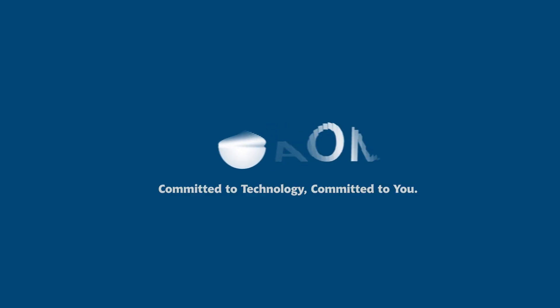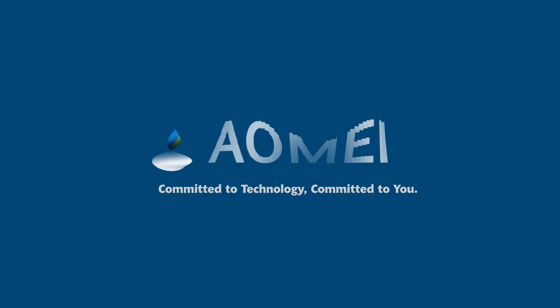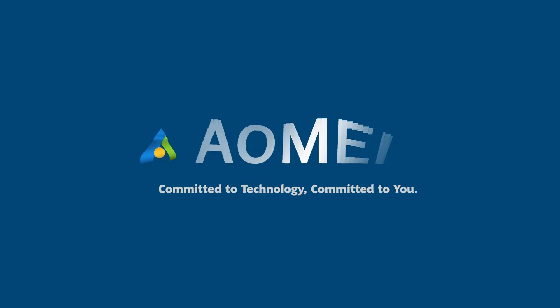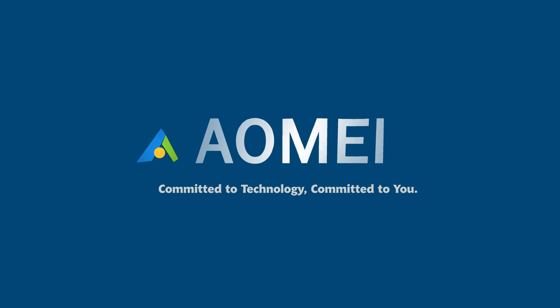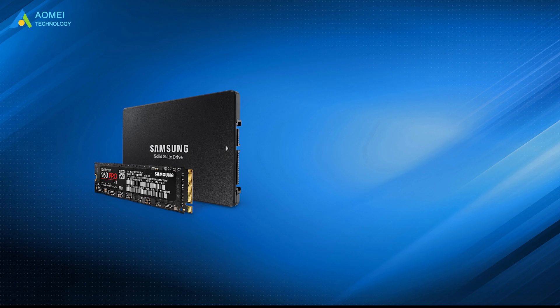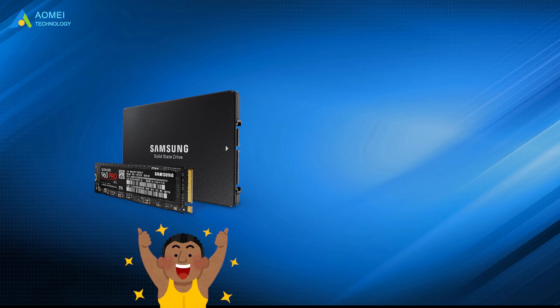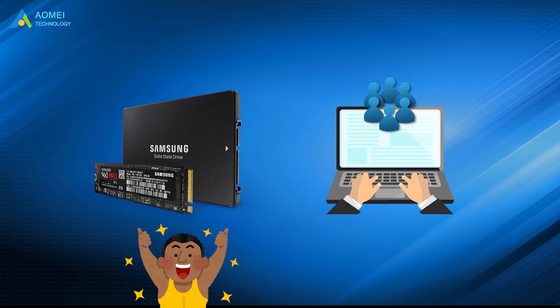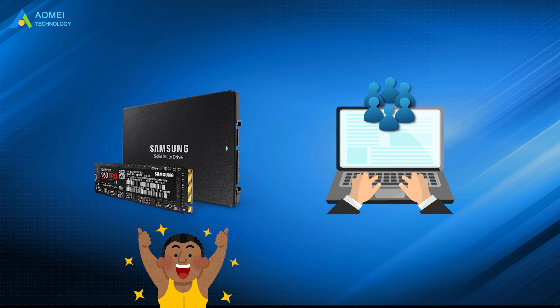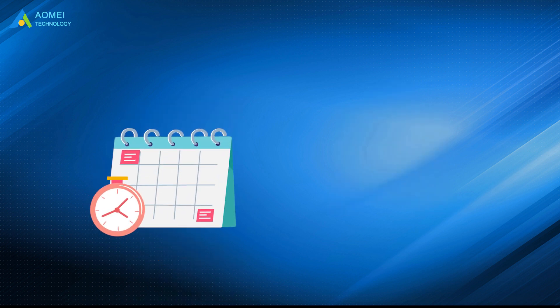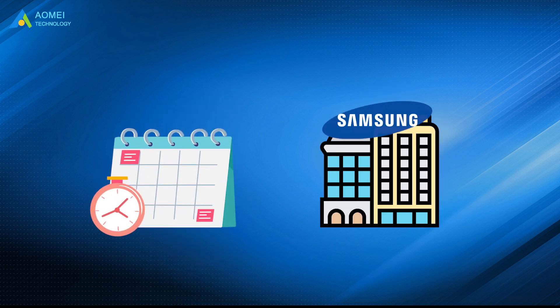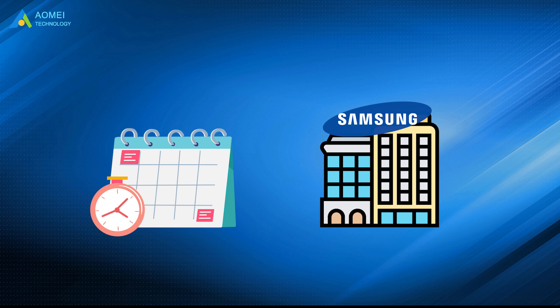Welcome to Aomei. We're here to share technology with you. Let's get our journey started. Samsung SSDs are popular among computer users. In recent years, Samsung company has produced many high-performing SSDs.